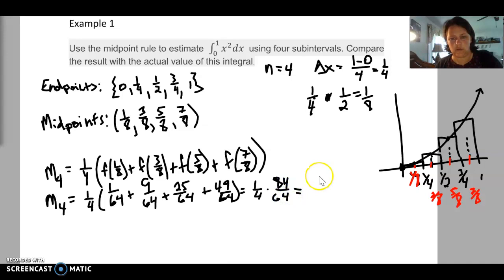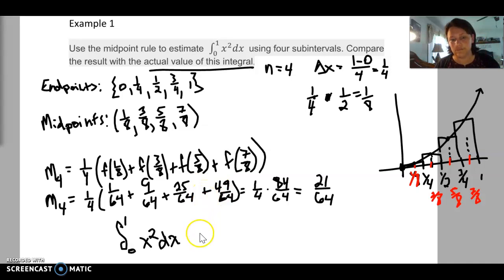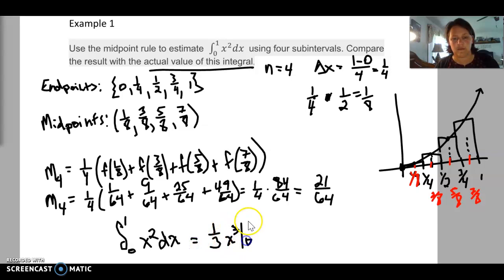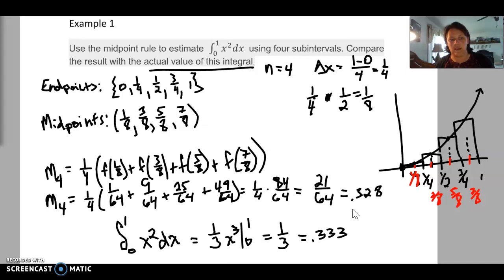For the actual value of the integral, we integrate x² directly: (1/3)x³ evaluated from 0 to 1 equals 1/3. Our midpoint estimate of 21/64 equals approximately 0.328, which is very close to 1/3 ≈ 0.333. We need these approximation methods because sometimes we encounter equations where standard integration techniques don't apply. Next video we'll cover the trapezoidal rule and Simpson's rule, plus more examples of each.